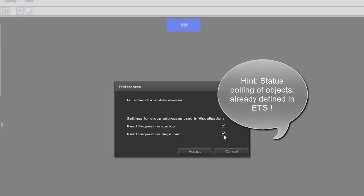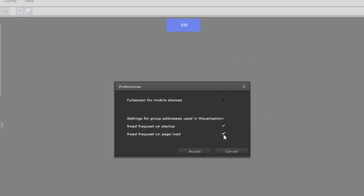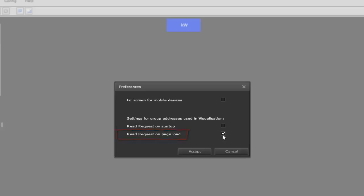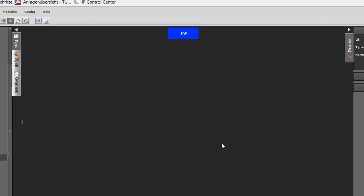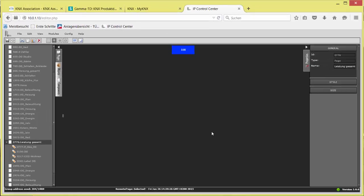If many group addresses are set to polling, then instead of read requests on startup, which polls them all at one time with parameterized polling rate, read request on page load should be ticked. This reduces the polling telegram rate after reset because only the current page-related group addresses and objects will be updated. If the IP Control Center has valid status values, it will not continue with polling.